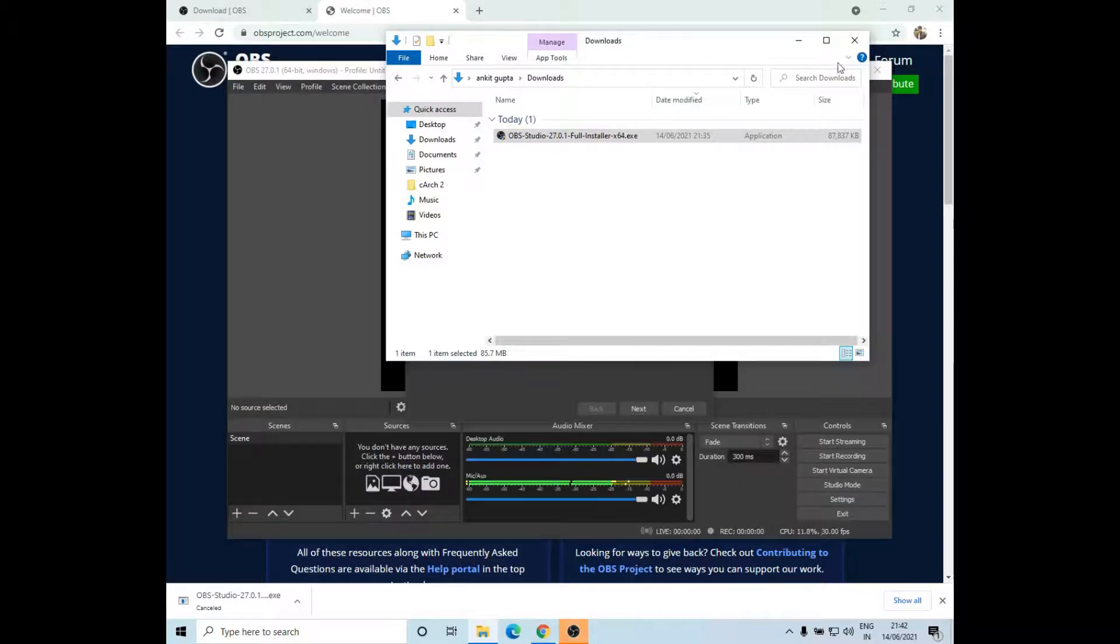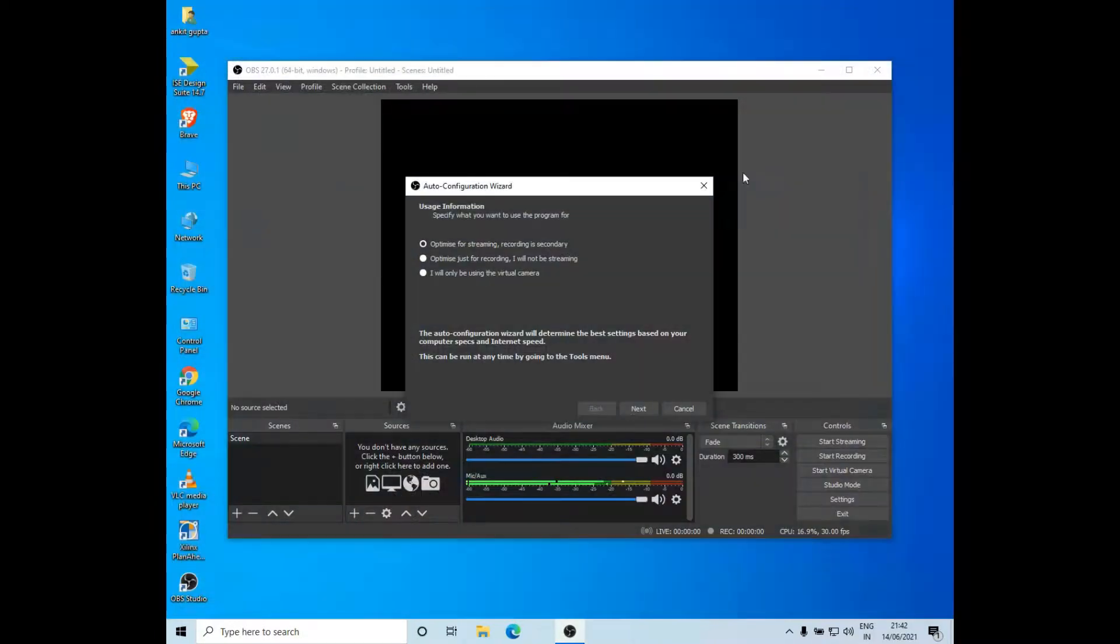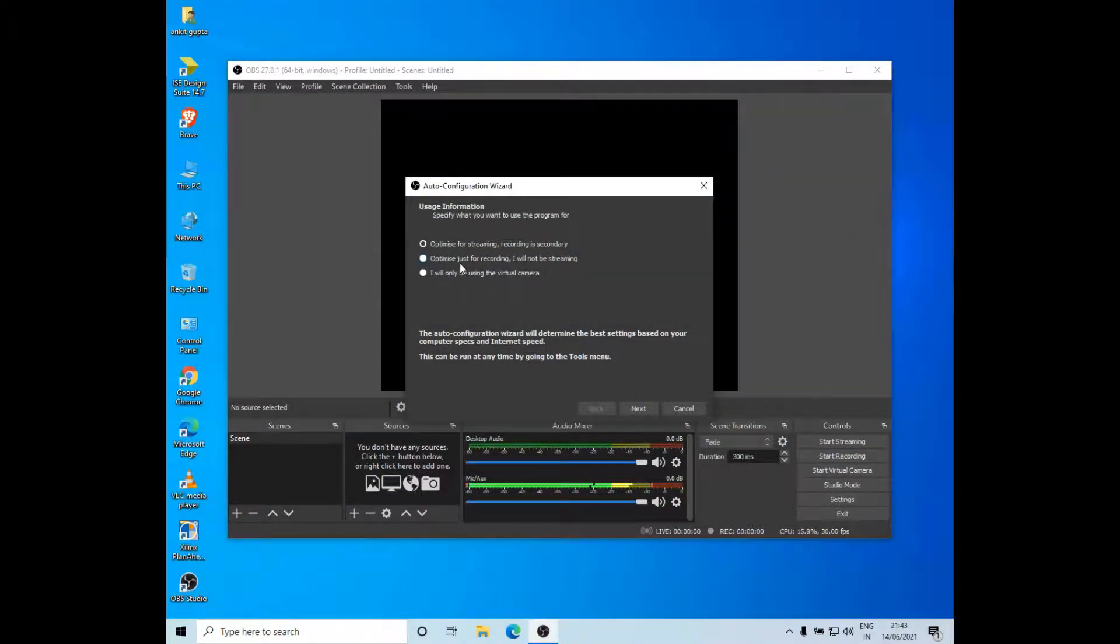Here the OBS Studio has started. I'll close these things, this folder and the Chrome. Okay, so now if you are using this for streaming, you might have to set the streaming settings.